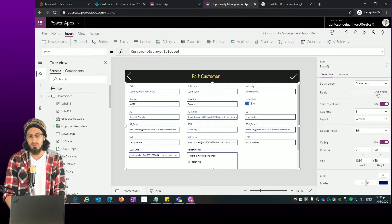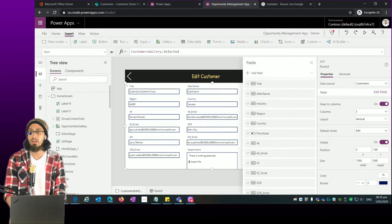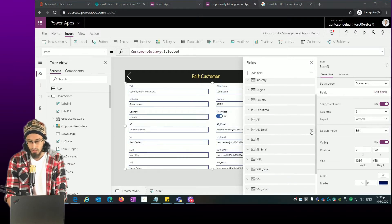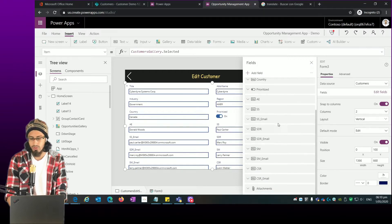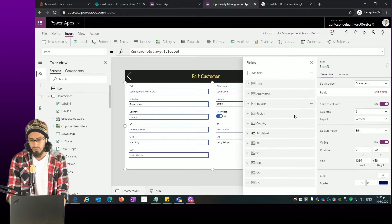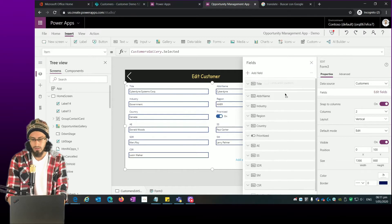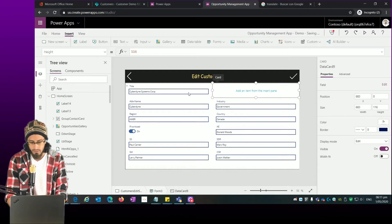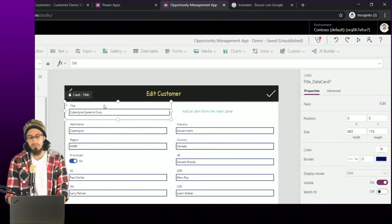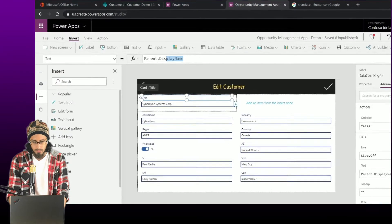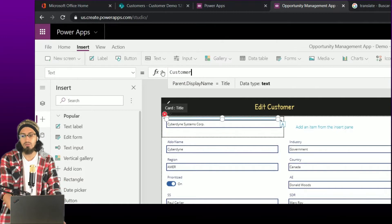Now we can do some customization, similar to what we did with the display form. In the edit fields, let me change the columns — I'm just going to show a couple of columns and remove some fields I don't want to use. I'll remove the fields that show the email of the role members from the team, and add a custom data card to resize the form and put things in order.